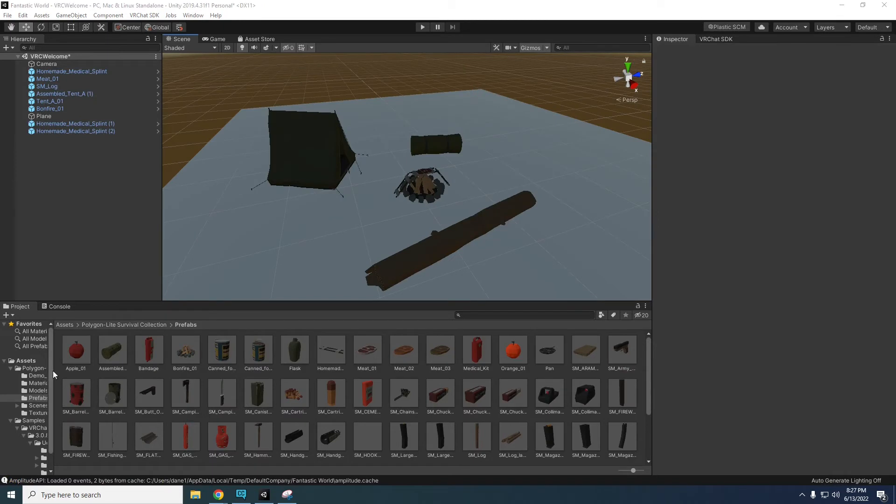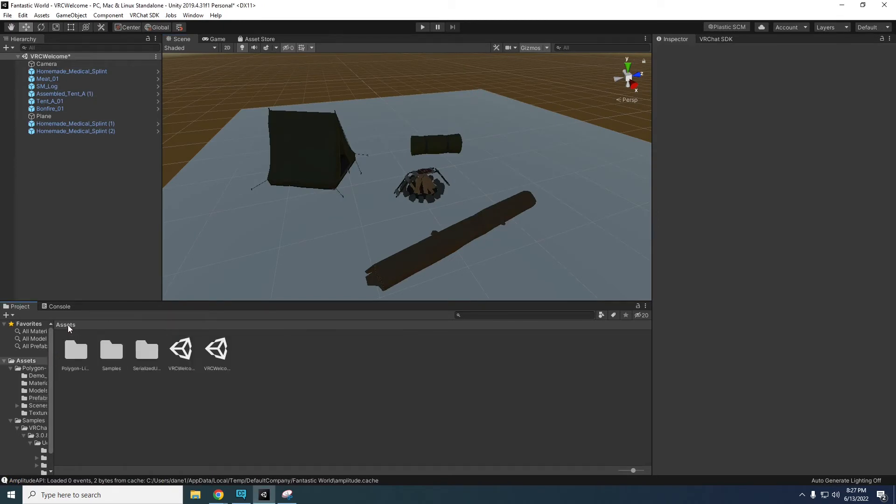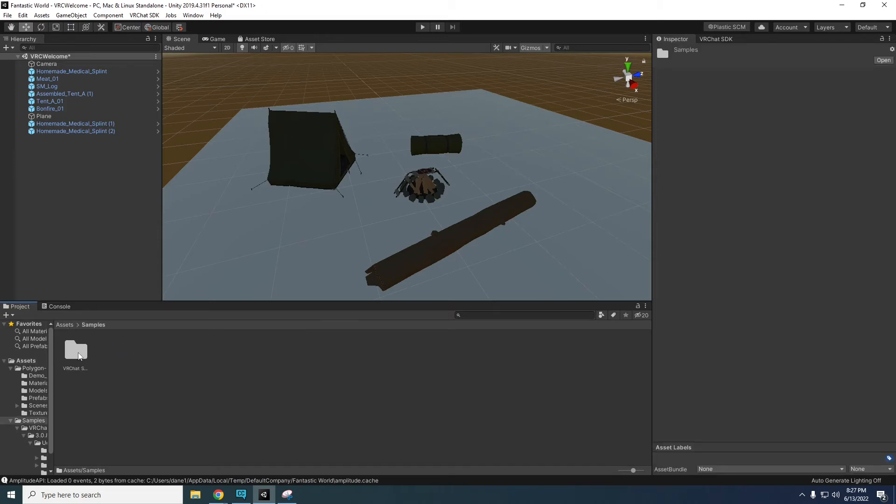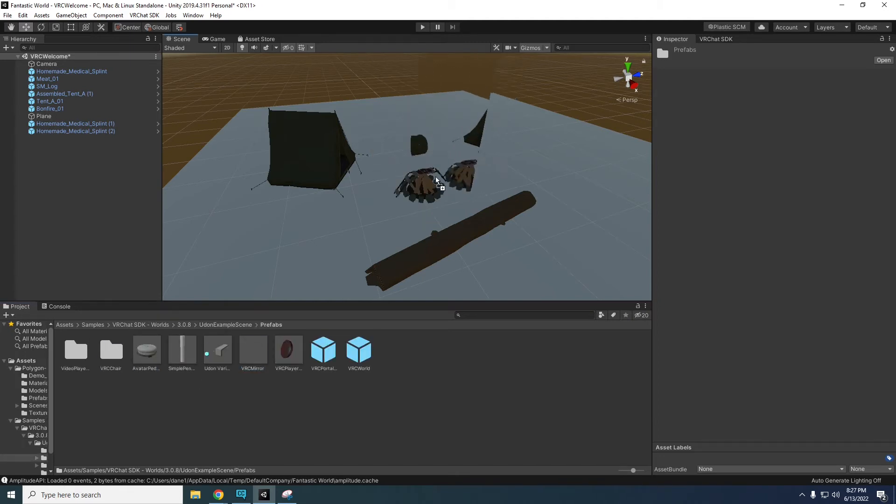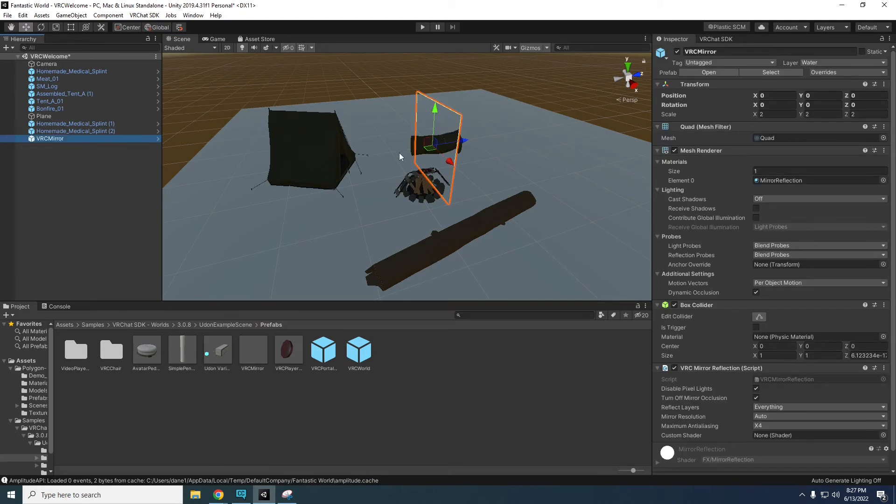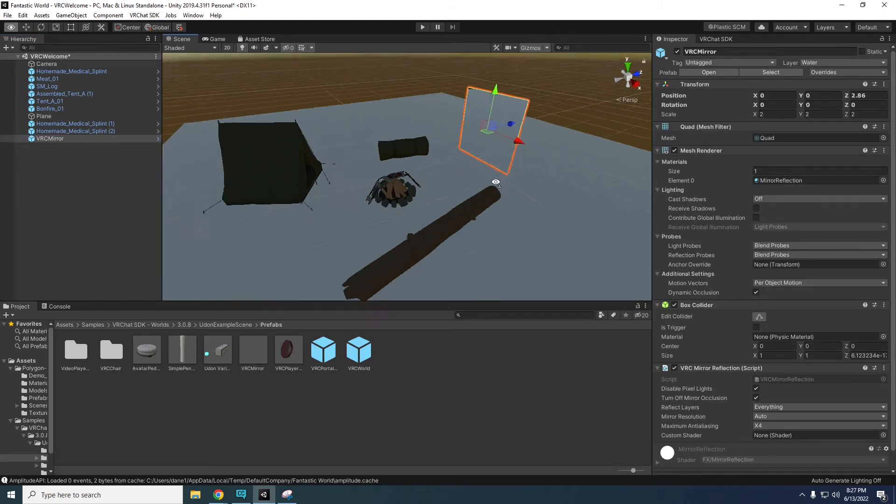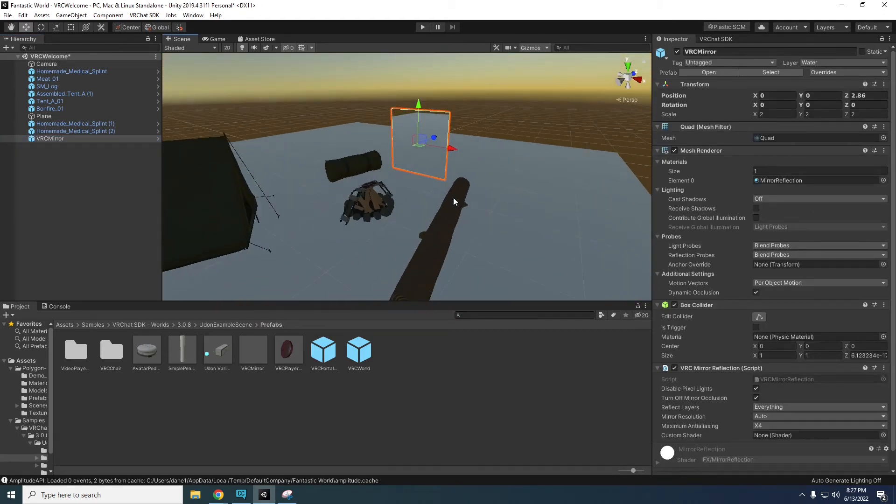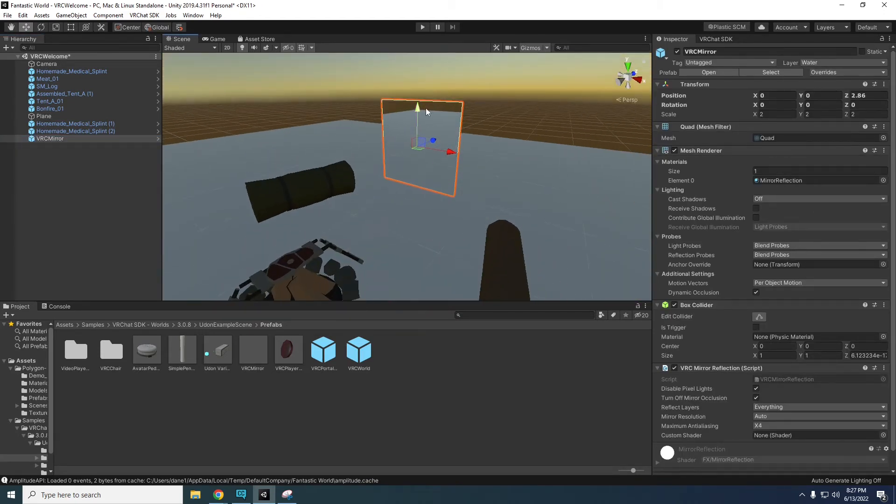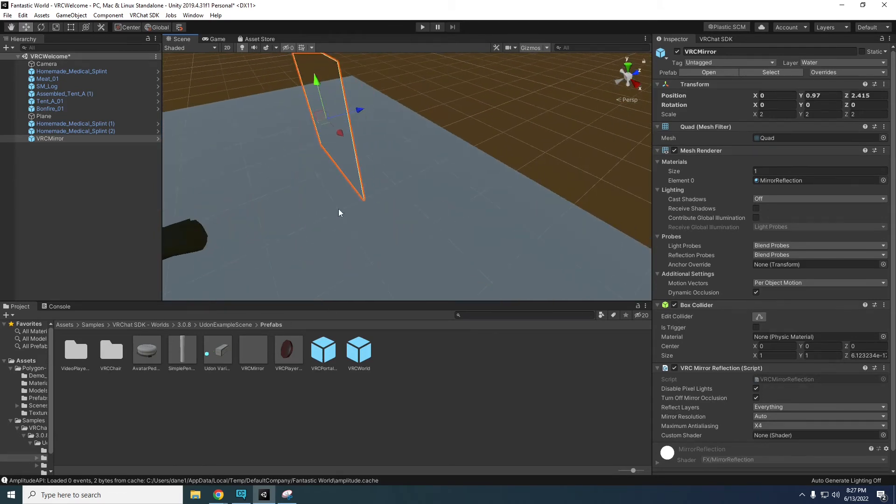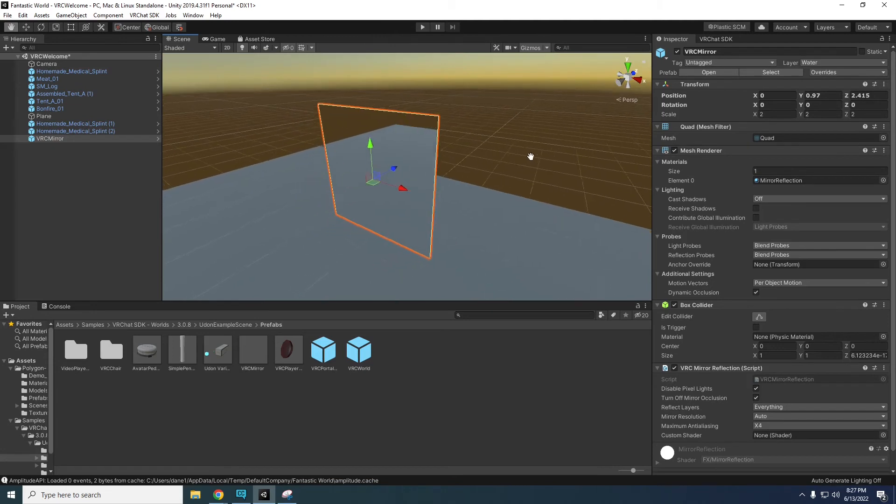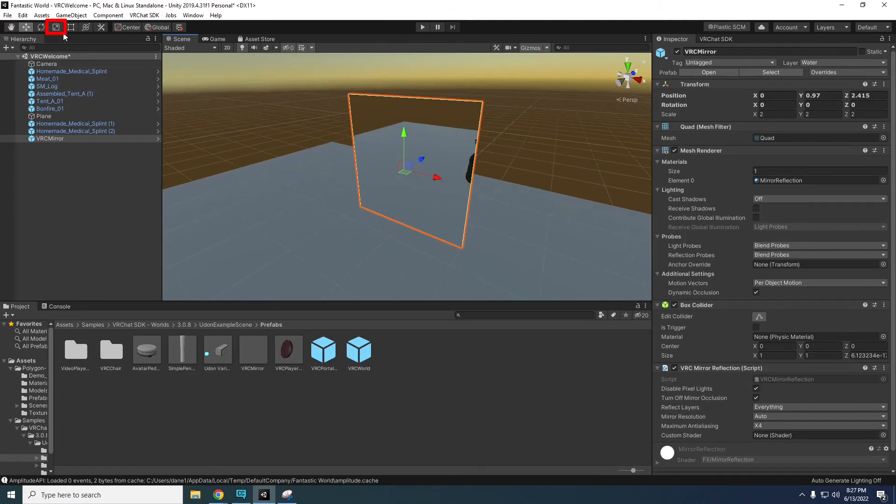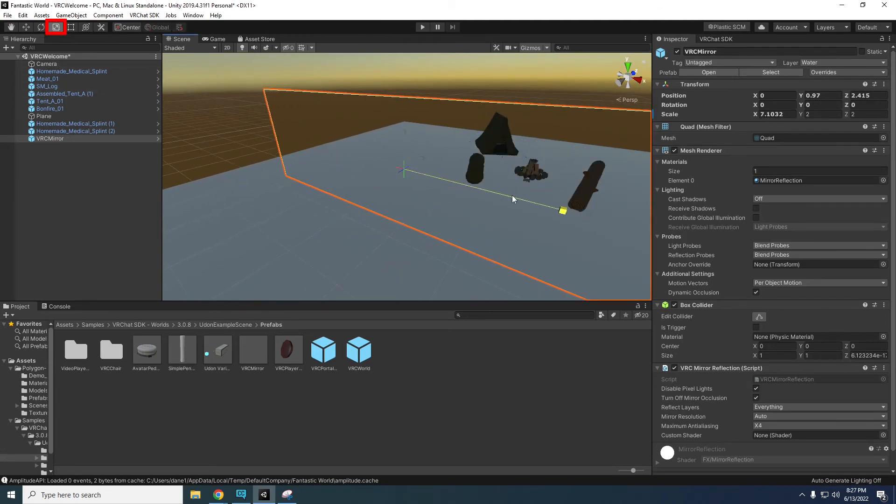No world is complete without a mirror. In the project asset folder select samples, VRChat SDK worlds, then the version folder, Udon example scene, prefabs. Click and drag the VRC mirror prefab into the hierarchy. Using the red blue green axes drag the mirror to where you want it on your floor. The blue axes is pointing to the opposite direction of the reflection. If you want to change the size of the mirror, select the scale tool above the hierarchy and use these axes to scale the mirror.